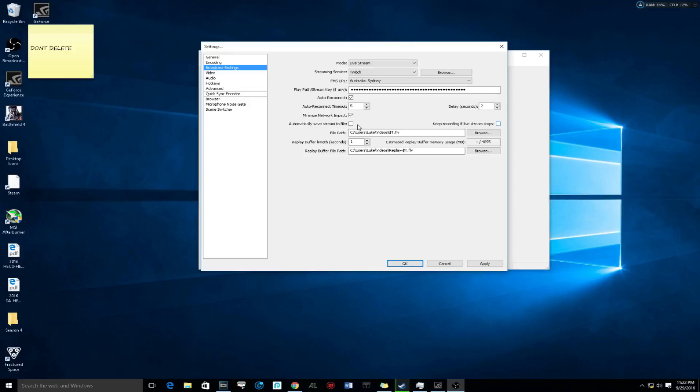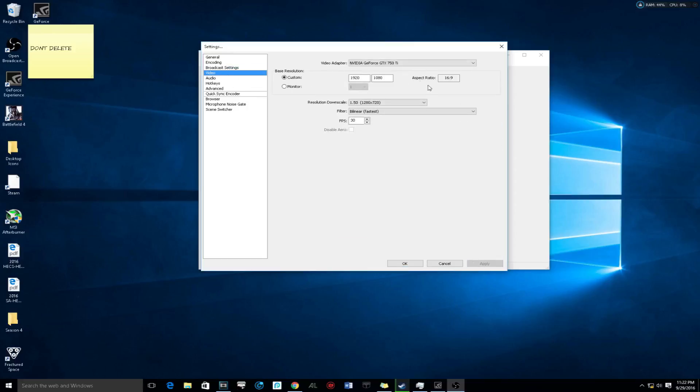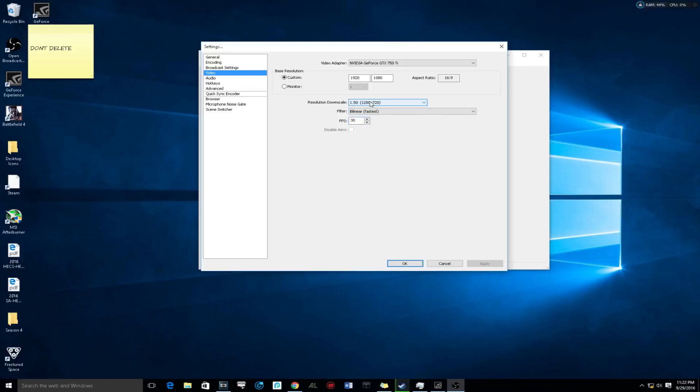In video, if you have a 1080p monitor, you want to downscale it by 1.50 and make sure the FPS is 30.